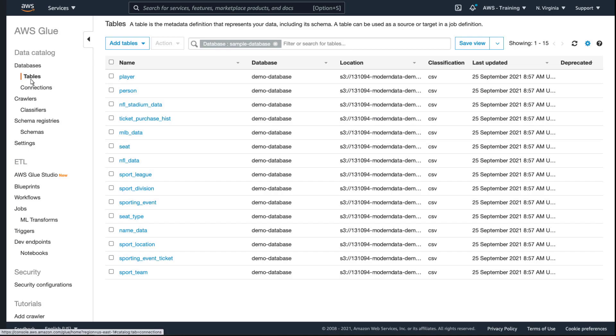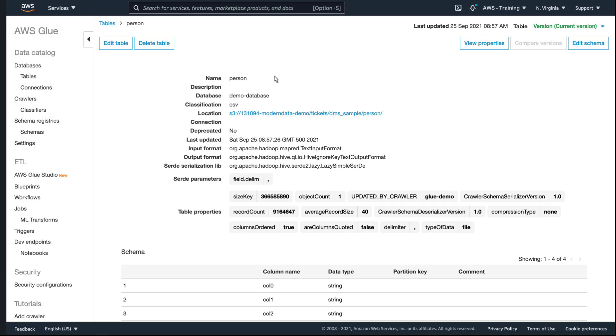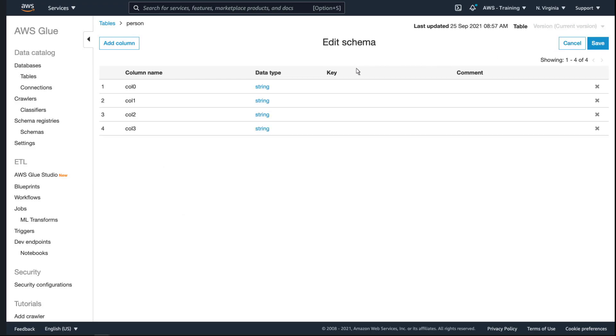Here we have the option to edit the tables and their schema. Let's adjust the column names for our Person table, which defaulted to numerals.